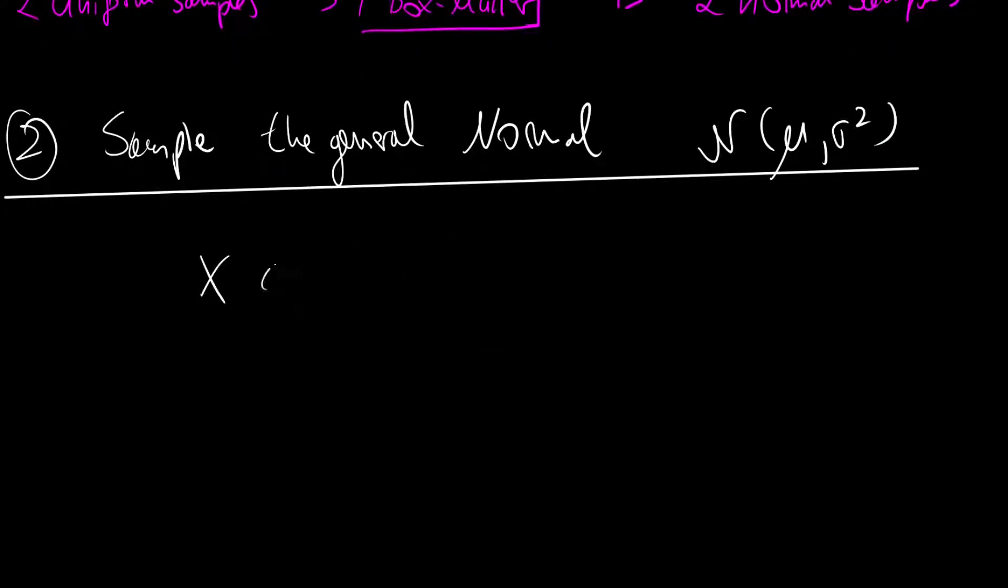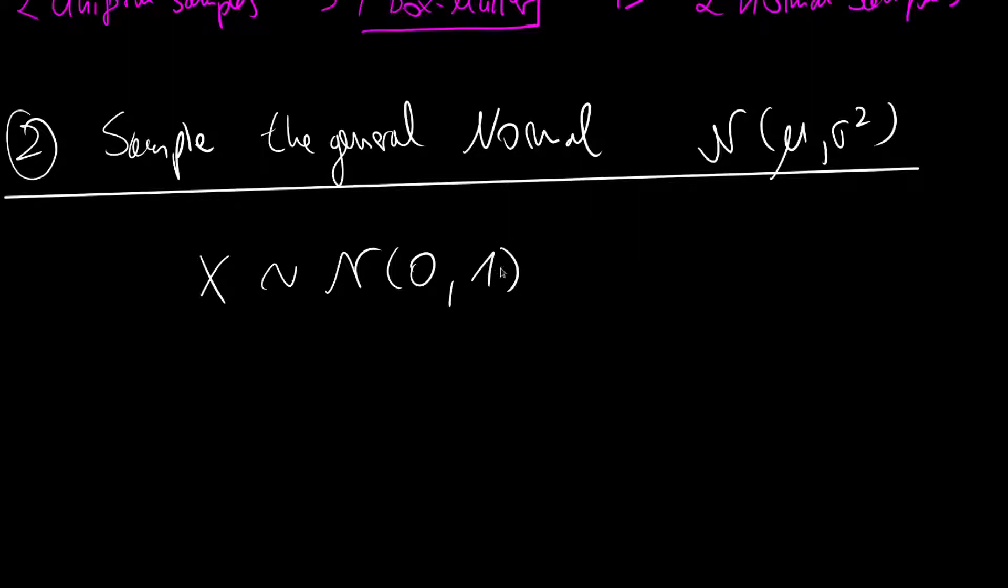So let's say we have a sample x that is distributed according to a normal with 0 mean and 1 standard deviation. So here in this case it does not matter whether it is 1 standard deviation or 1 variance, since squaring this will still be 1.